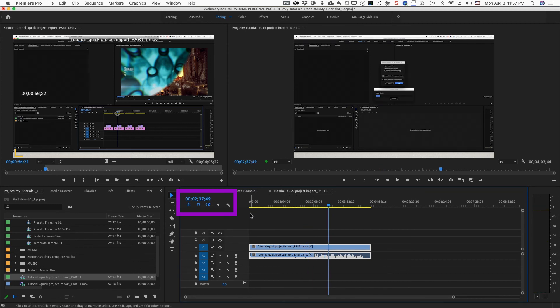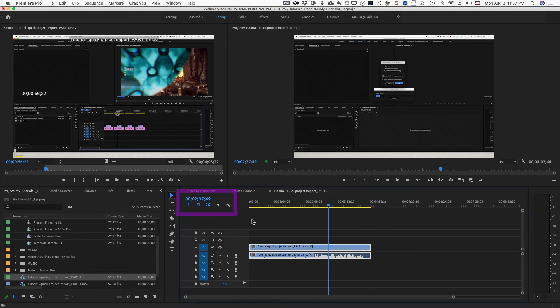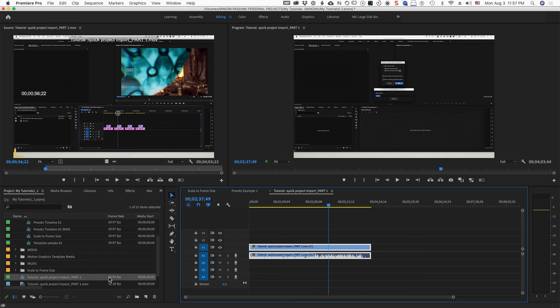Anyway, I just want to let you know that that's a potential gotcha because it definitely got me where I brought in this screen capture, screen recorded footage, brought it right into a sequence, tried to work with it, and then was stuck in frames mode and took me forever to try to figure out why this was doing this.